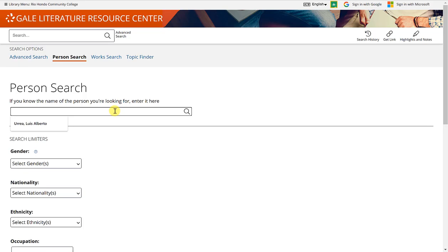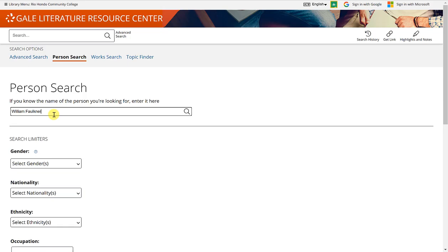I'm looking for a specific author, so I'm going to type in his name. It is William Faulkner. Please be sure that you're spelling and typing correctly. You can also begin with the last name and then do comma and then the first name or you can just do first and last as I've done here.